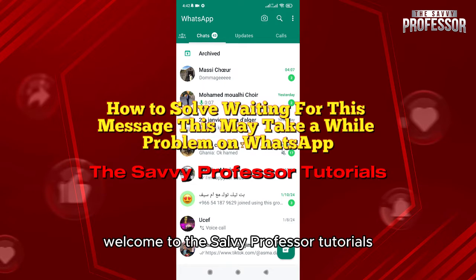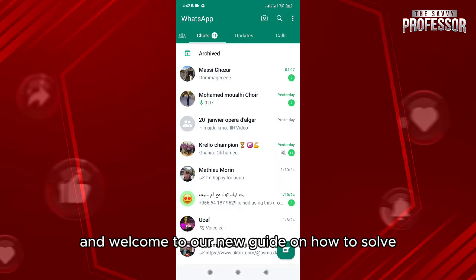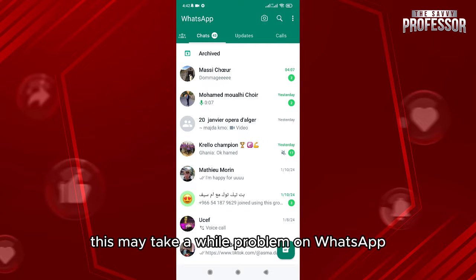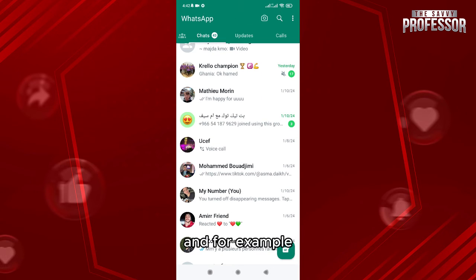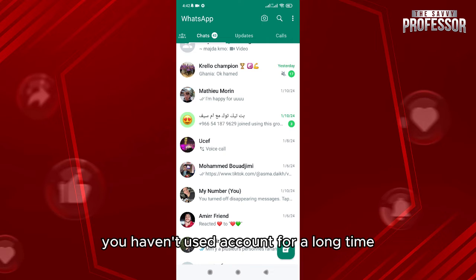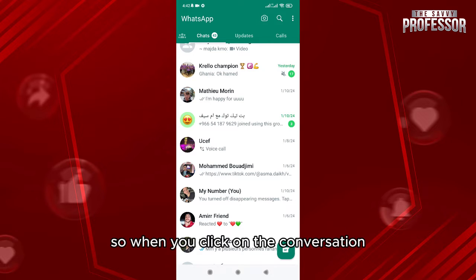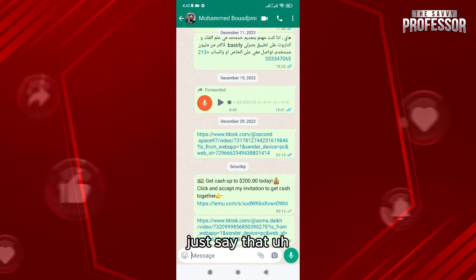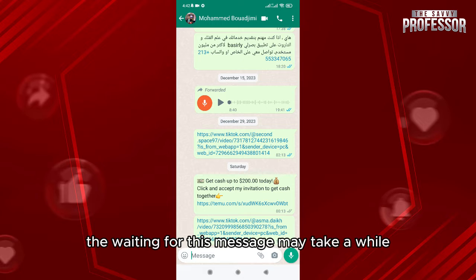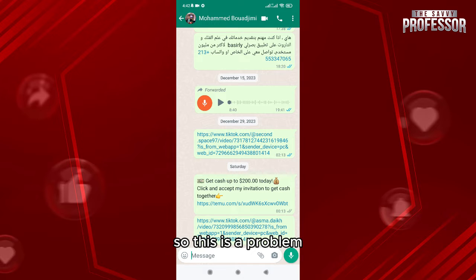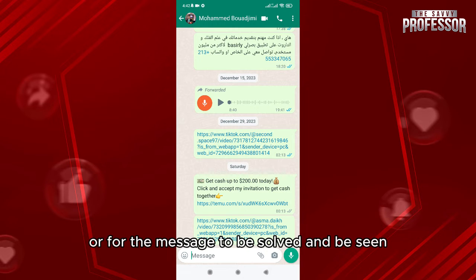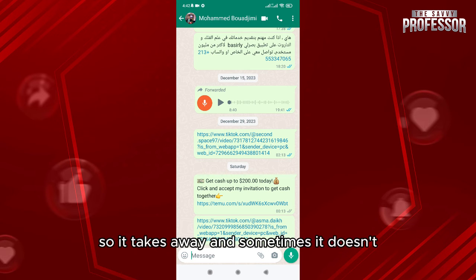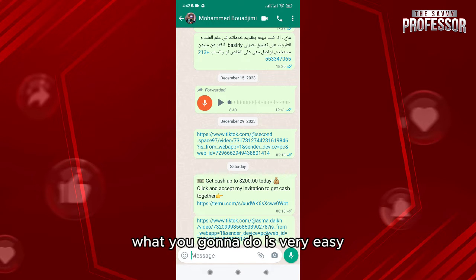Welcome to the Savvy Professor tutorials and our new guide on how to solve the 'waiting for this message, this may take a while' problem on WhatsApp. Sometimes when you log into WhatsApp — for example, if you haven't used the account for a long time or you rebooted your phone — you click on a conversation and it just says 'waiting for this message, this may take a while.' Sometimes waiting doesn't solve the problem.